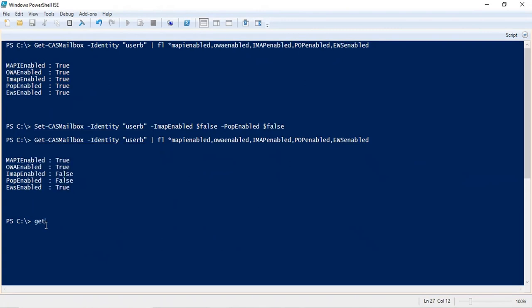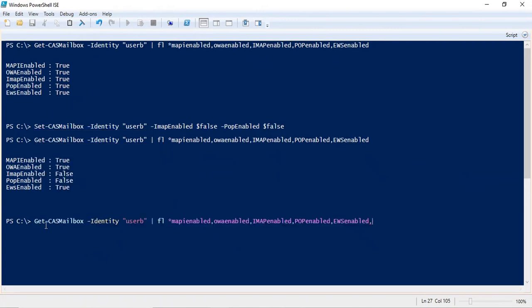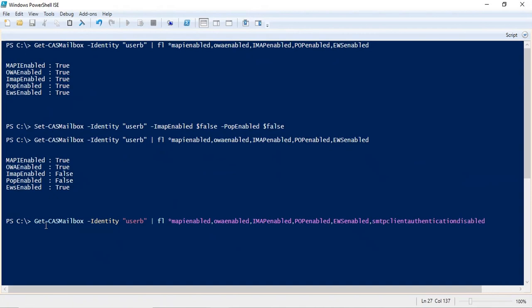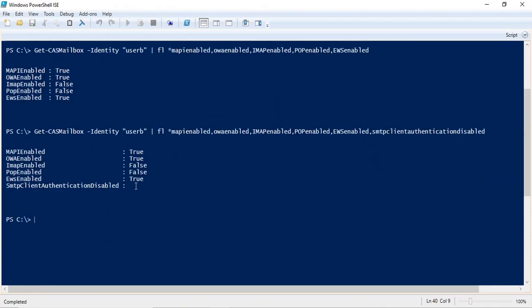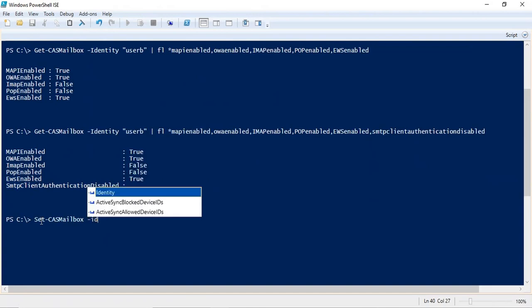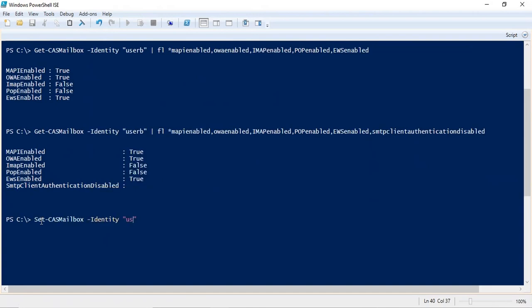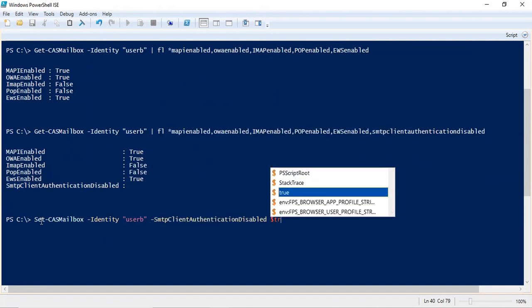If you want to check that protocol, you can run the same Get-CasMailbox command and add one more attribute: SmtpClientAuthenticationDisabled. Here you can see there is no value set for this attribute, which means this attribute is set to true. If you want to disable this, you need to change this value to true: Set-CasMailbox -Identity -SmtpClientAuthenticationDisabled $TRUE. So here we have disabled SMTP client authentication protocol for this particular user.